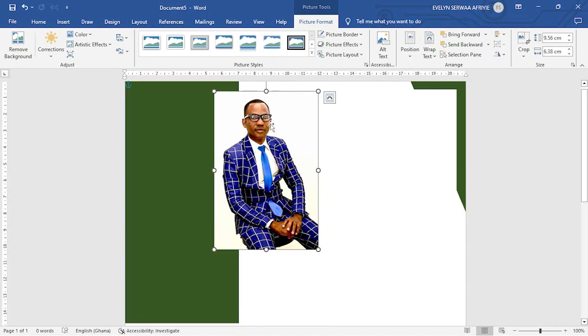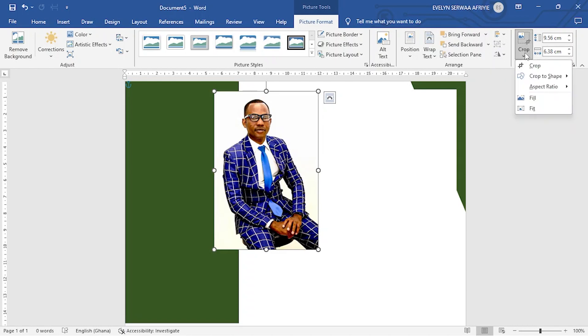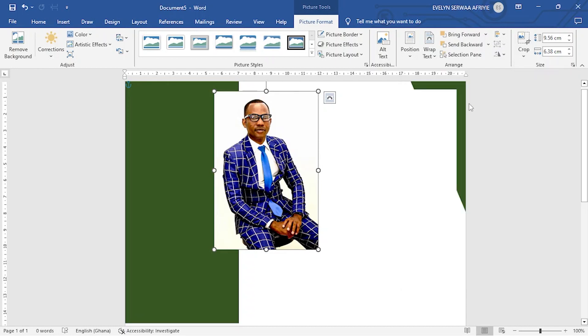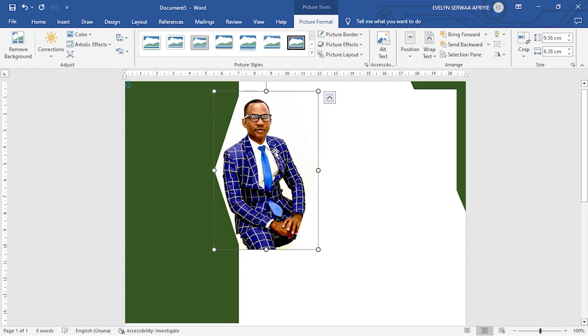Now I want to put the picture in a particular shape. So to do that, you go to crop at the right top and then move to crop to shape. And then you select whatever shape that you want your picture to be. And this time I want that picture to be in this shape.